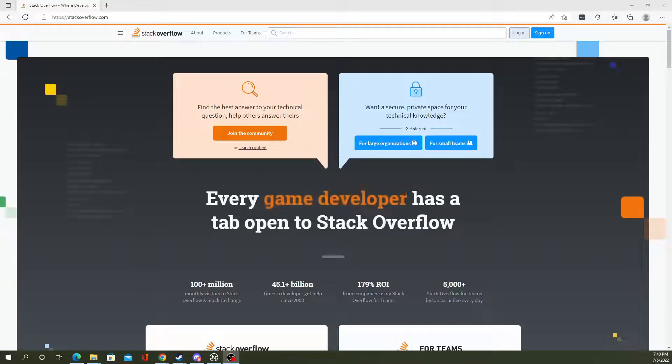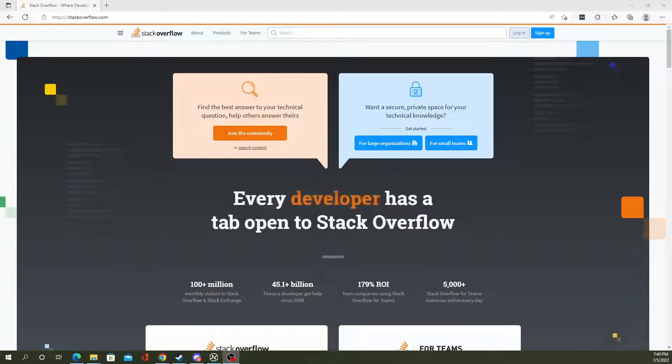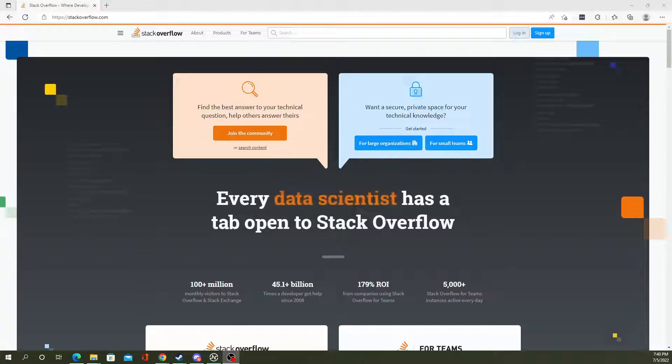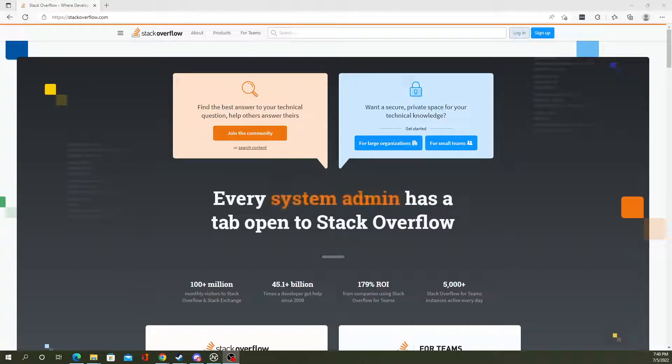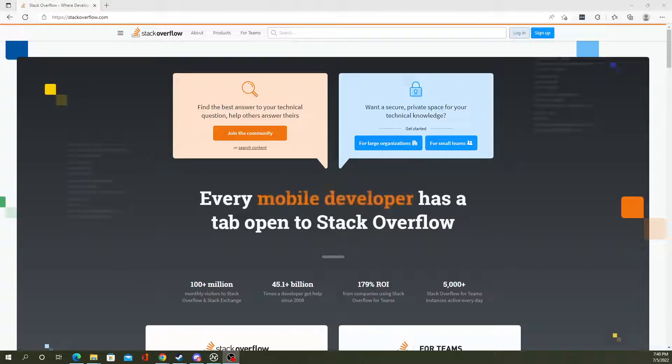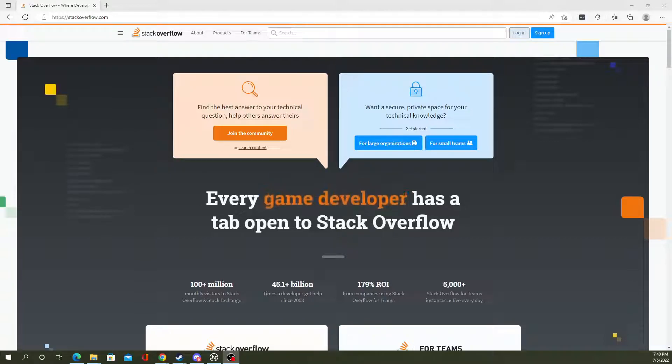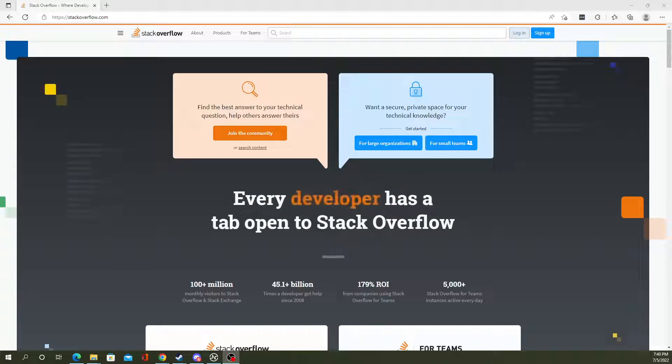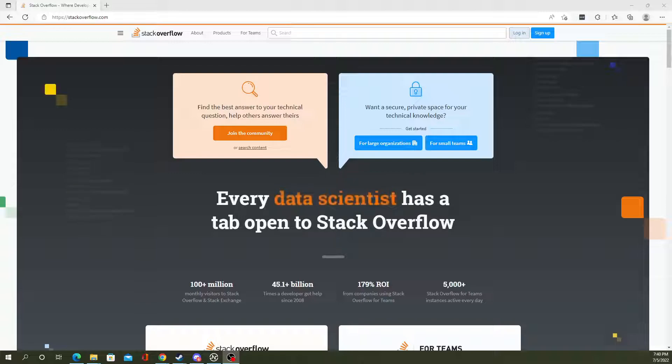In today's video, we're going to show you how to open up the developer tools or JavaScript console on Edge. For this, I'm using the newest version of Edge, which is the Chromium version, so it's a very similar process to using Google's developer tools console.